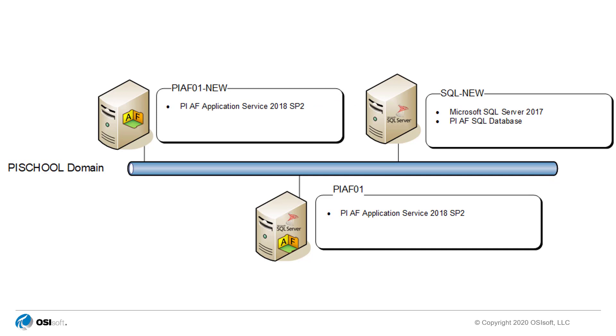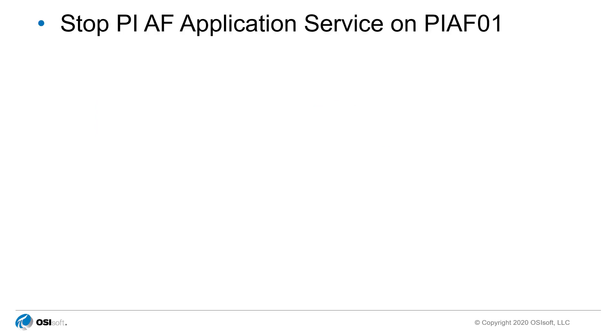To do this, you would need to stop the AF application service on PI AF 01. If you did not schedule a downtime for the migration and would like to keep an outage to a minimum, you can leave the PI AF application service running on PI AF 01 until the installation is complete on the new server.